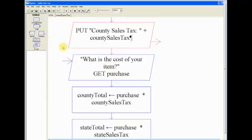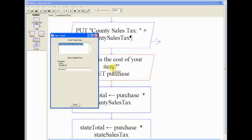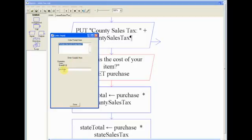And then, now, we have an input. We need to get the cost of the item or the purchase. And so I put in double quotations, 'What is the cost of your item?' And we set this variable to purchase. Now you can name it cost or whatever you want to. I named it purchase.